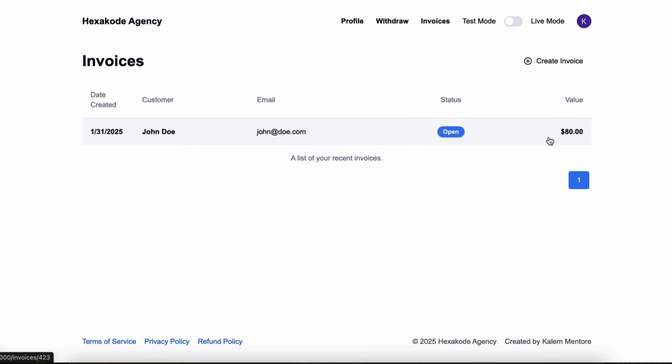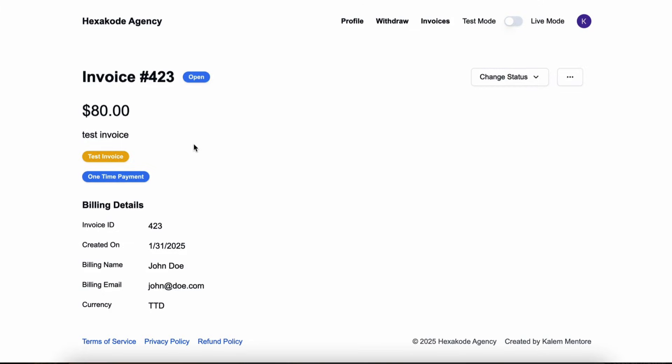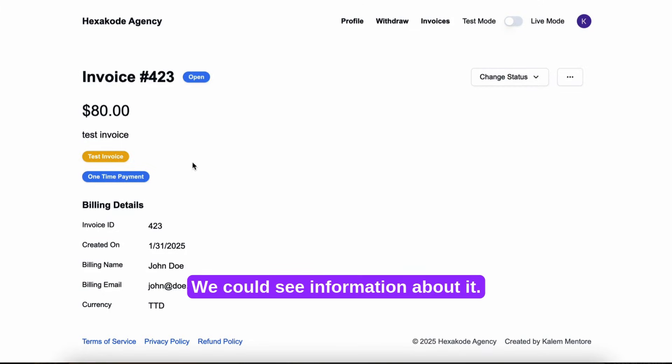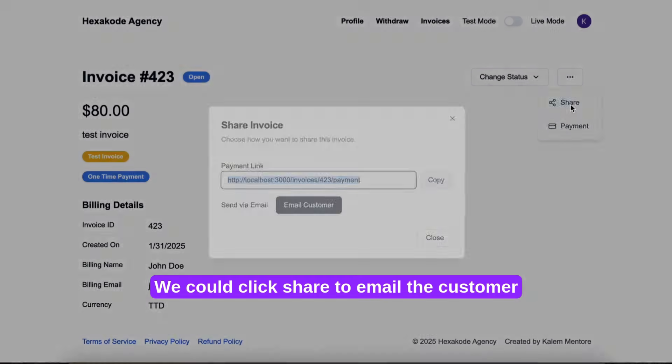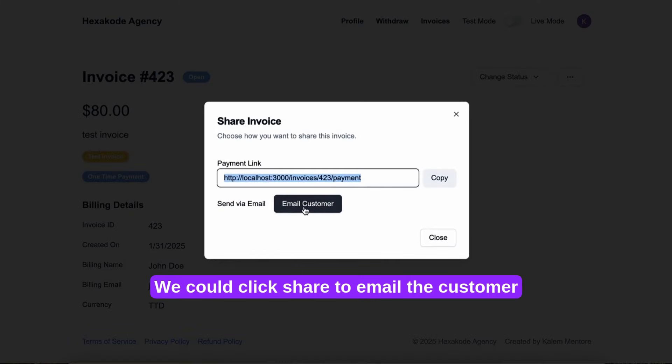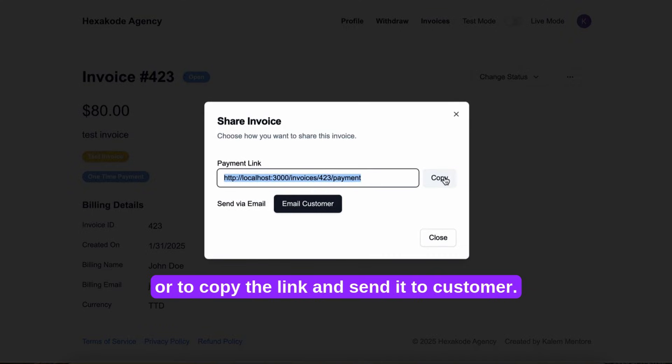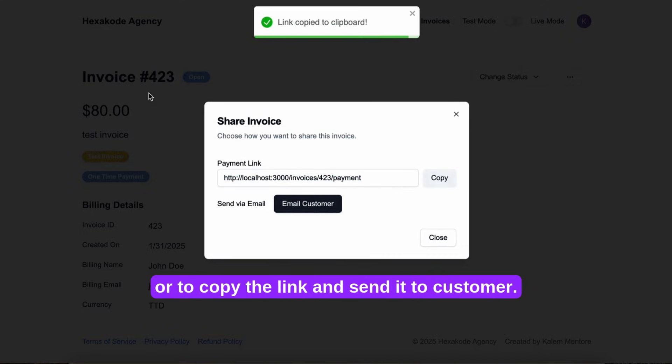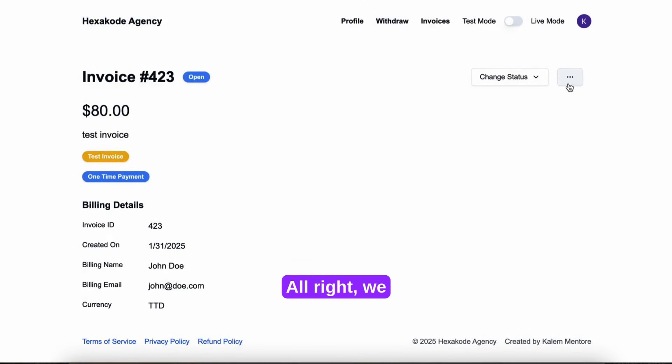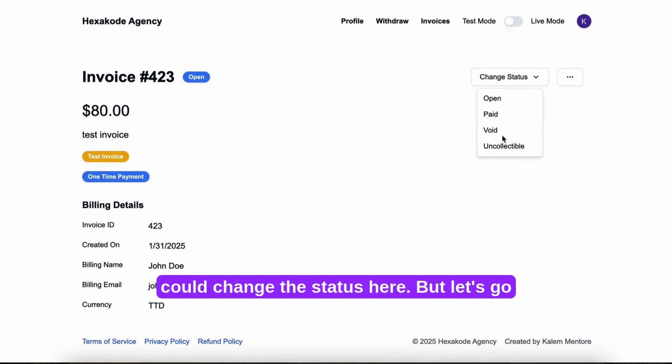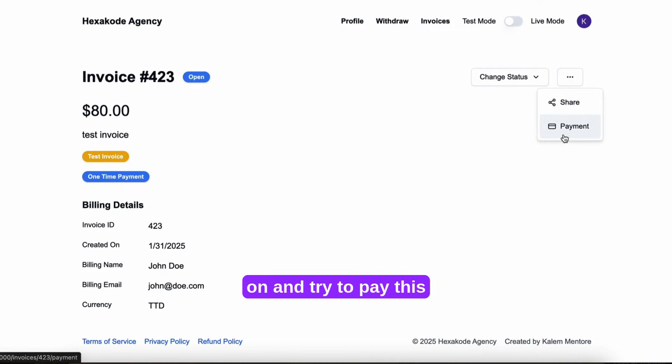So we click on this invoice. We could see information about it. We could click share to email the customer, or to copy the link and send it to the customer. We could change the status here. But let's go on and try to pay this invoice.